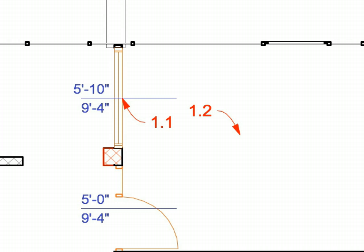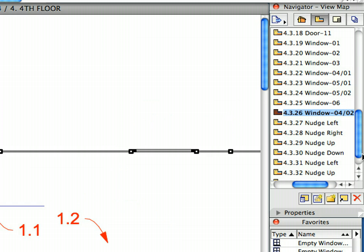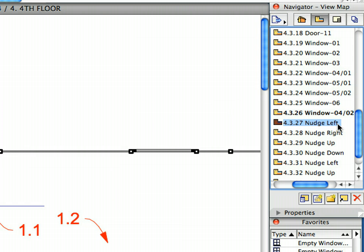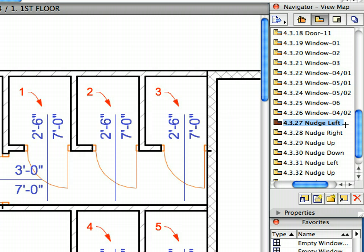We now need to move a couple of doors away from the wall corners to make their correct placement possible. Activate the 4.3.27 Nudge Left preset view from the View Map. We will use the Nudge command to move every door at least two inches away from the wall corner so the wall frame and trim can fit.